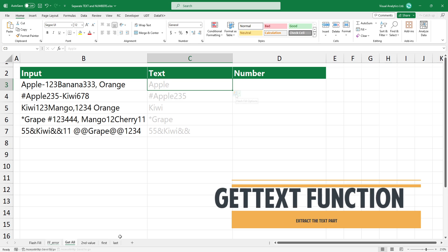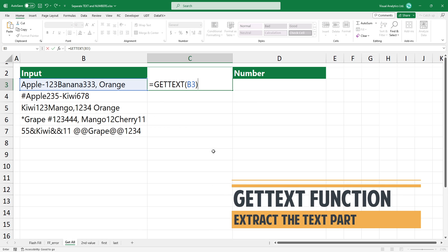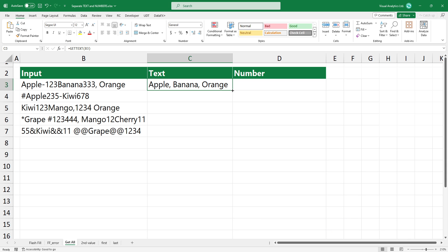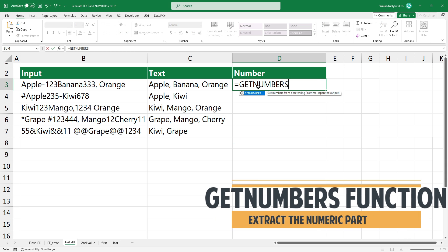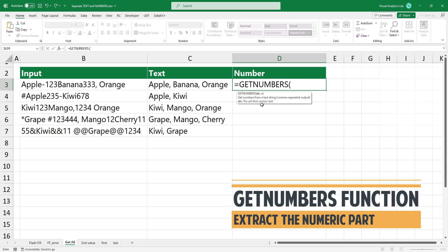Use the get text function to extract the text part. The function returns a comma separated list if multiple values are found. The get numbers function works with the same logic.